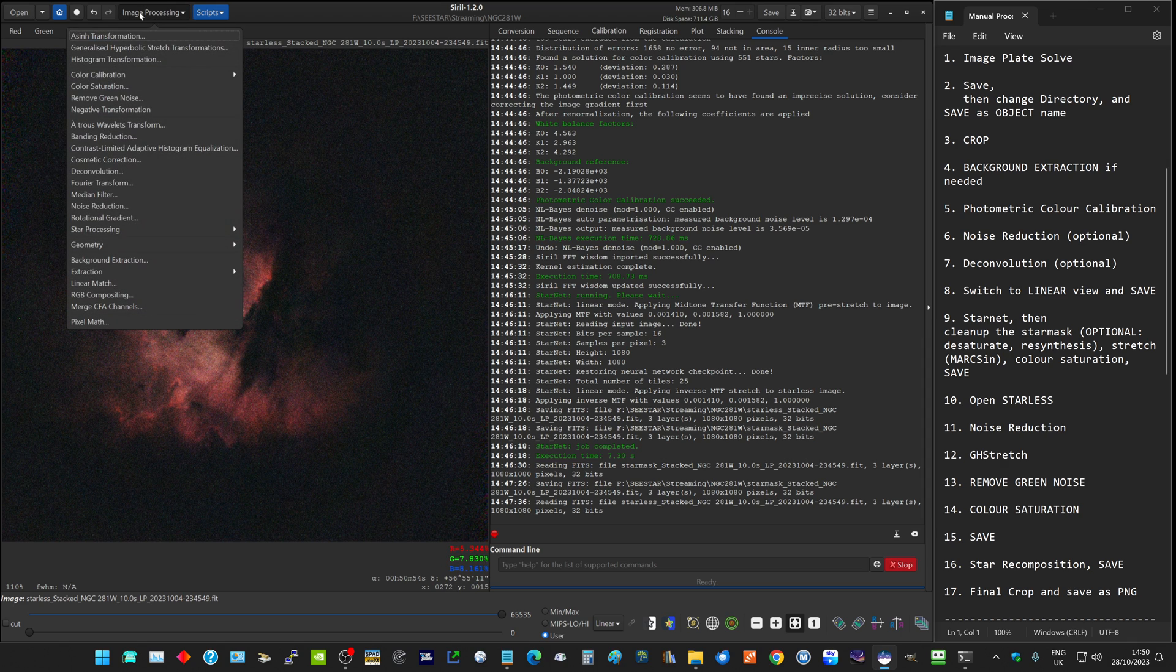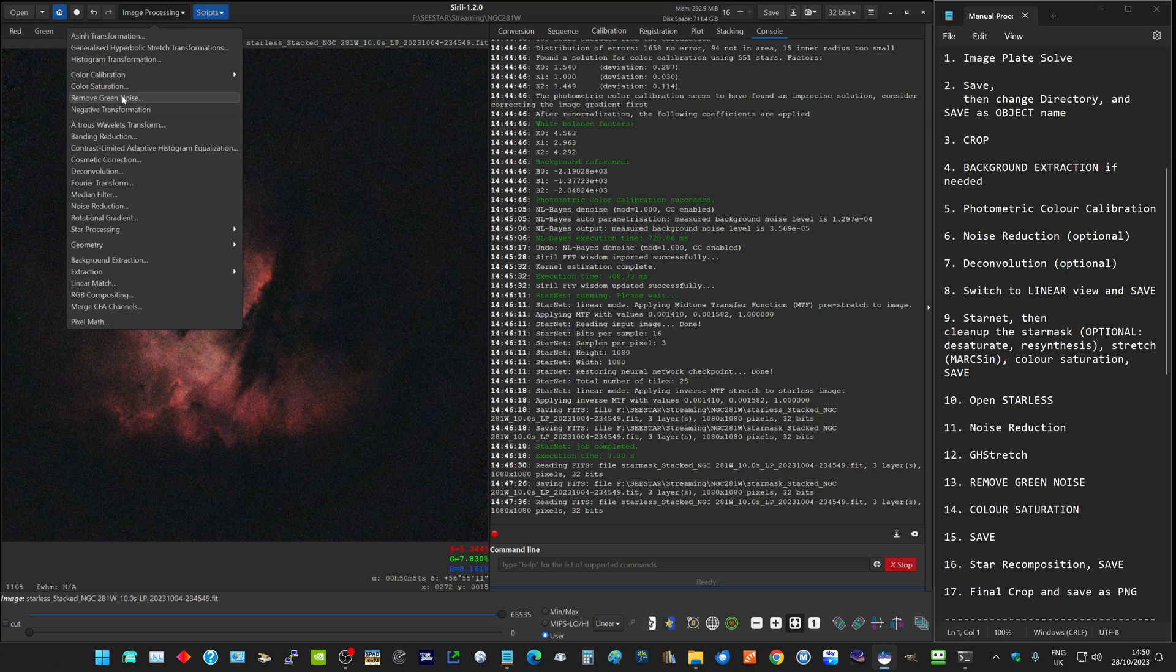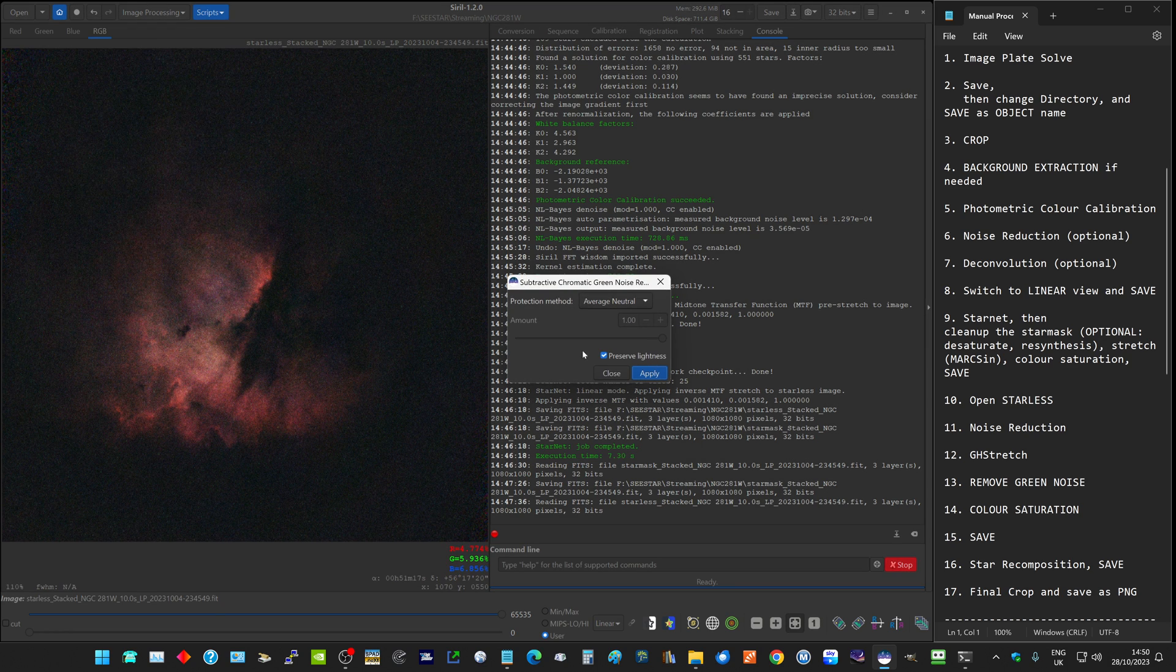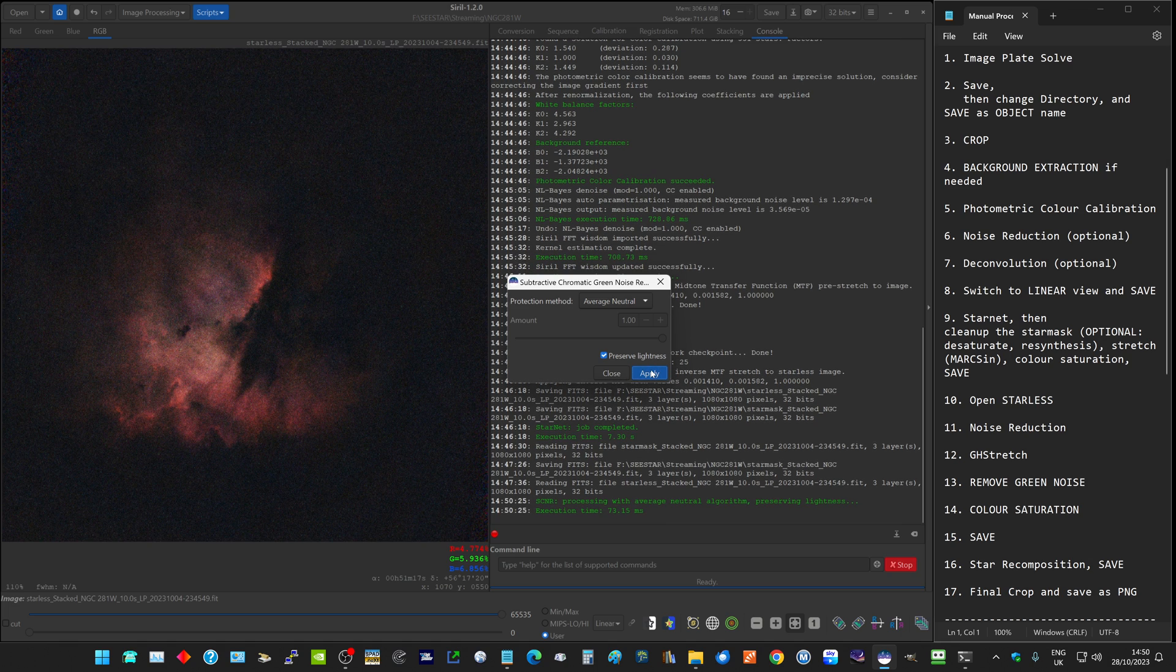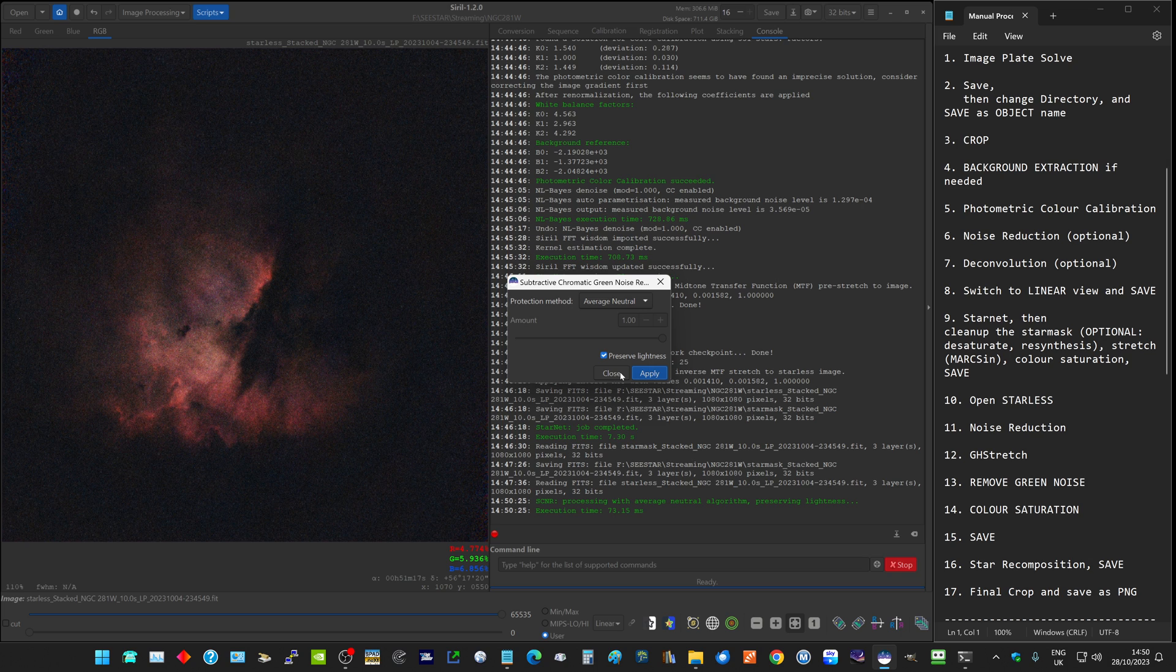That's our GH stretch. What we can now do is remove the green noise. We always try to remove green noise as late in the process as possible. If we apply that, we saw very little change. There wasn't much green noise left in this image.